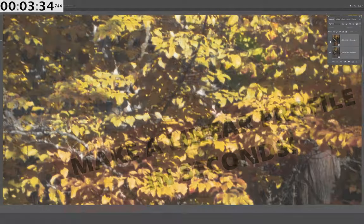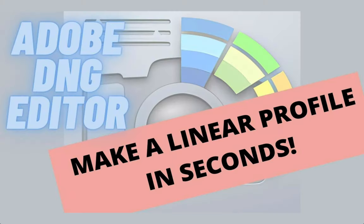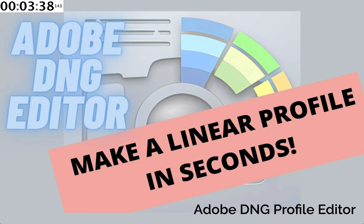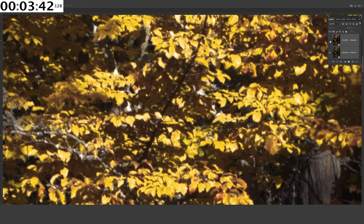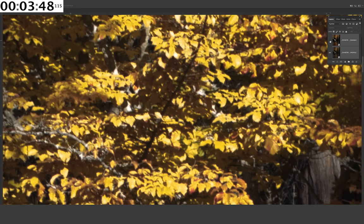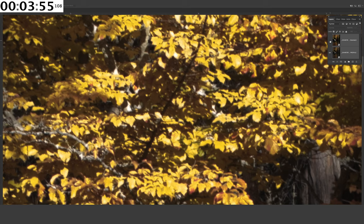Also on my YouTube page, there is a quick, easy video on how to download Adobe DNG profile editor and make your own linear profile or any other type of profile you want to make, like many different types of black and white profiles for massive amounts of better quality. And this is just the beginning.